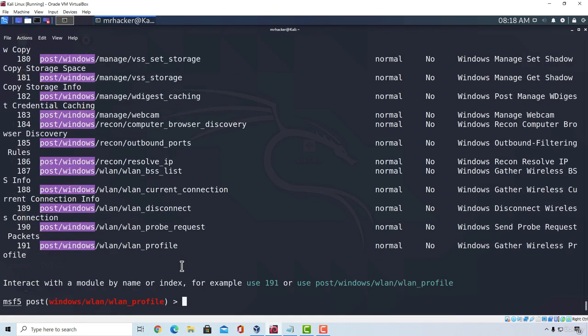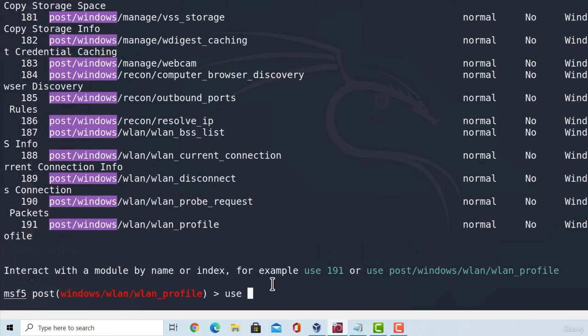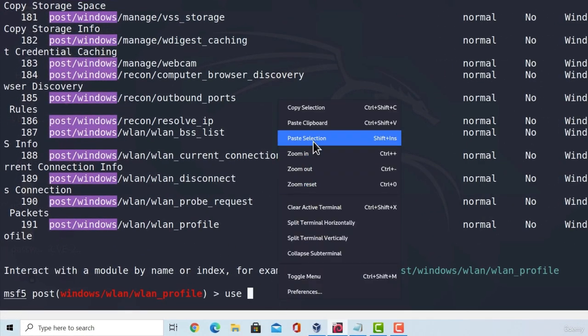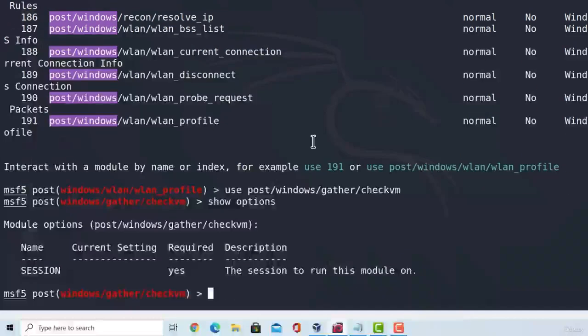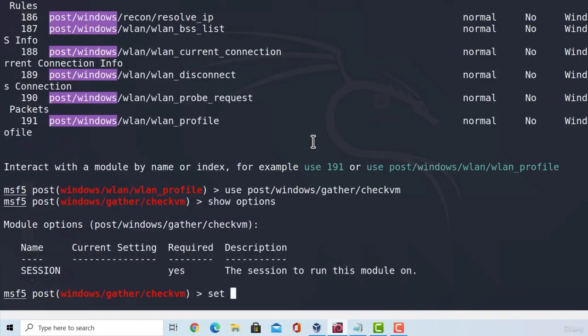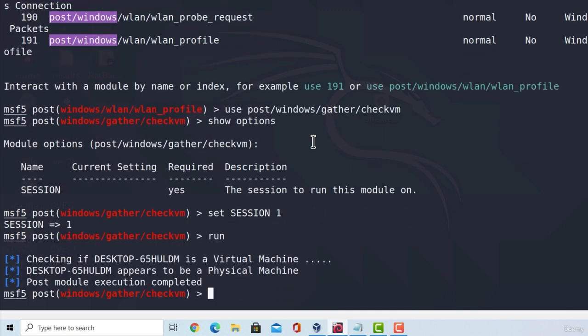So, let's see how that would work. We know that my Windows 10 main machine is not a virtual machine, so it should give out false as a result. So, set session 1, run this, checking if my target machine is a virtual one, and it says it appears to be a physical machine, which is correct.